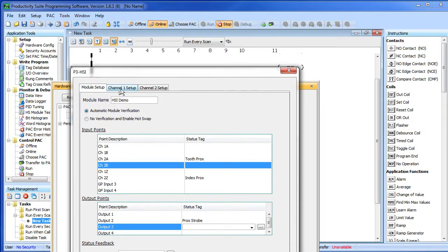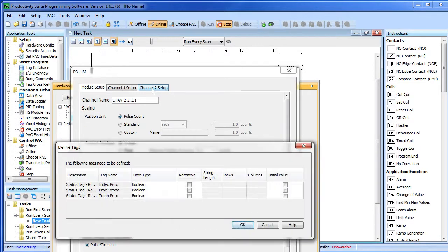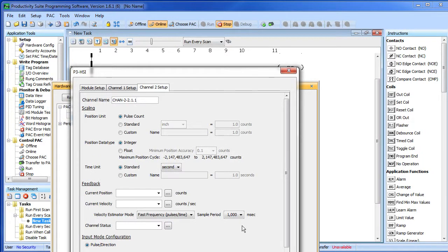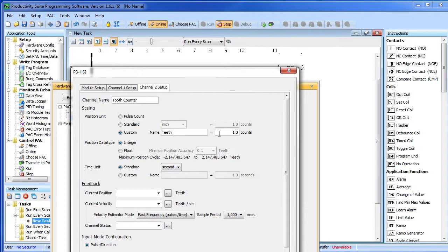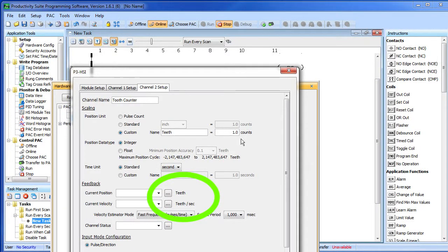We're not going to use channel 1 yet – the encoder is connected to that one – so let's go straight to channel 2. The software is telling me I defined some new tags and it's asking me if I want to create them. Sure – I really like that it does that for me. Let's name this channel tooth counter and since we want to count teeth, let's change our units to teeth. We'll get 1 pulse per tooth so we don't need to change that. The cool part is now all of our units going forward will be in teeth – I love that feature.